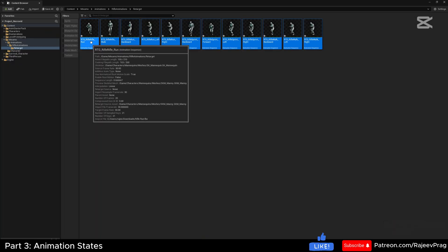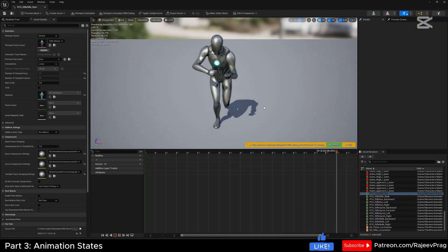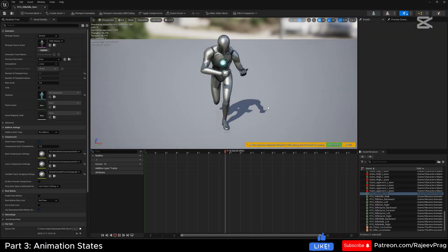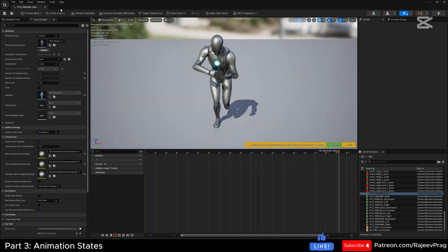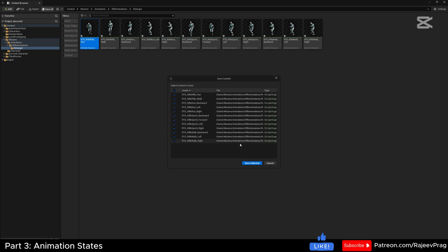All of these animations have been retargeted. If I check my Manny, the Manny should be running in place, not running out of the viewport. Let's go ahead and save all.